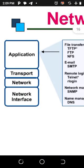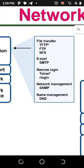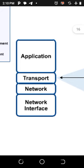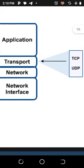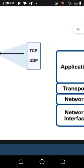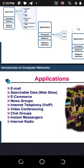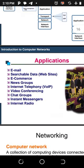Now let's look at networking protocols — TCP and IP. We have layers: application, transport, network, and network interface. At the application layer, functions include file transfer, email, remote login, network management, and domain name service. All these layers are interconnected and used in computer networking.